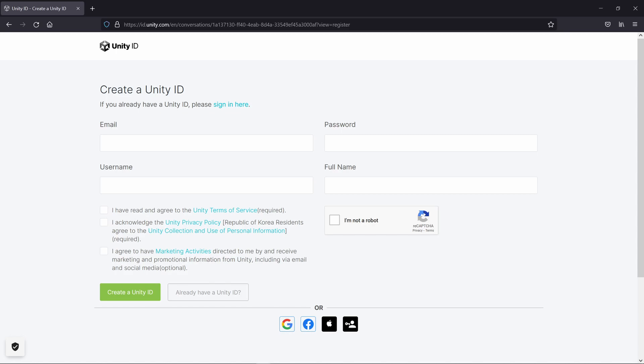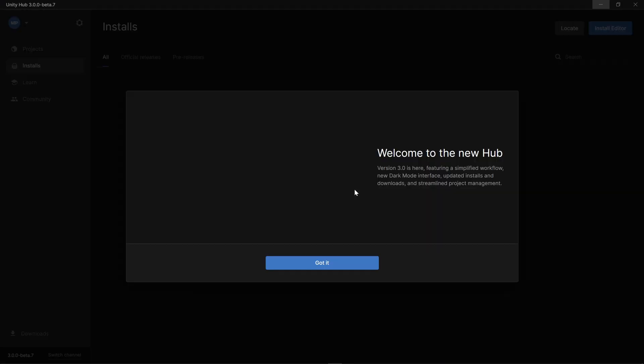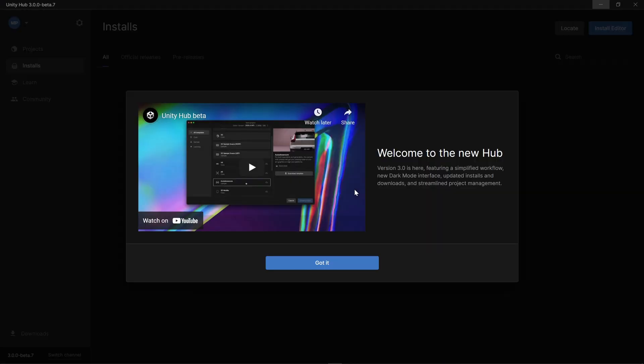Fill in the form. You will be sent an email to validate your account. Okay, here we are back in the Unity Hub.